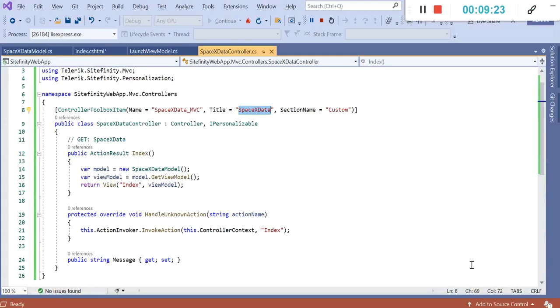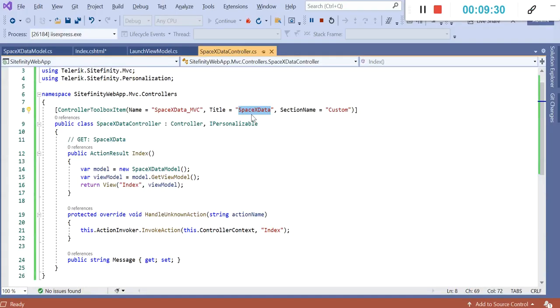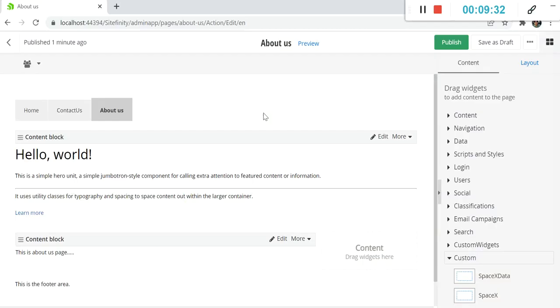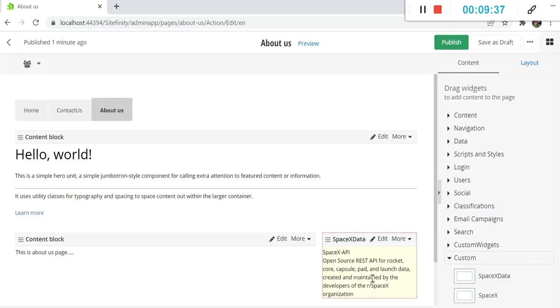If you want to change the category, you can change the section name here. And if you want to change the title of the widget, you can do that from the title.